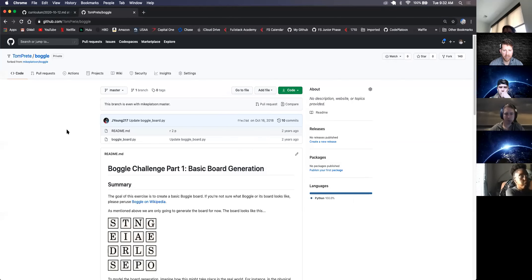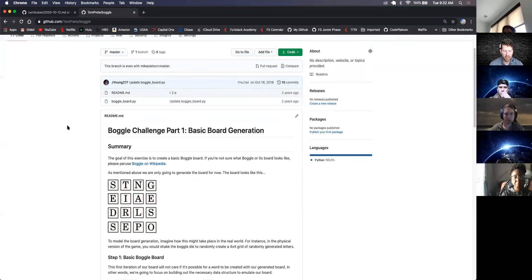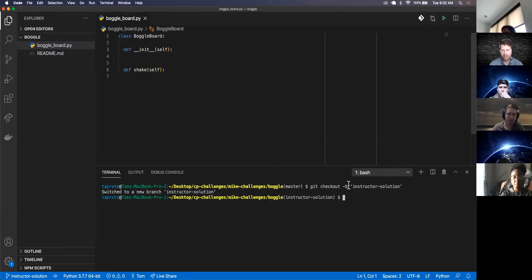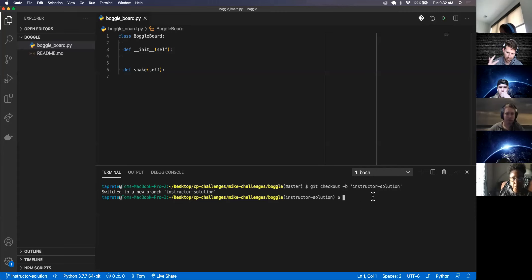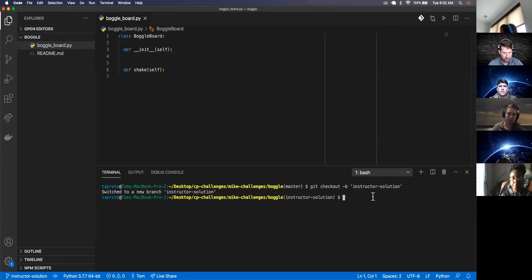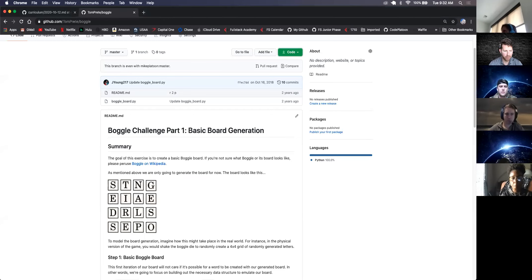Let's take a look. Does anybody have any questions about me running through forking, cloning, and switching to a new branch? None. All right, let's get through this one.